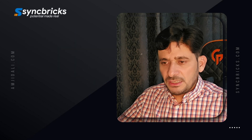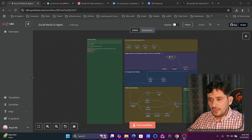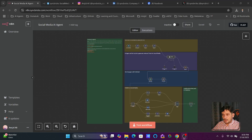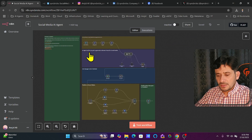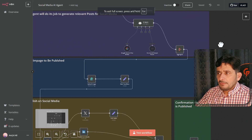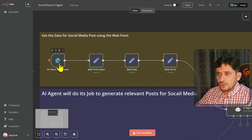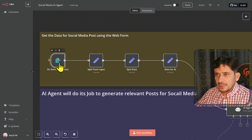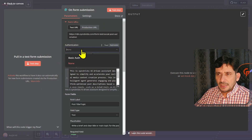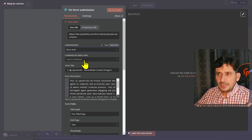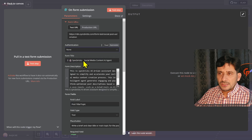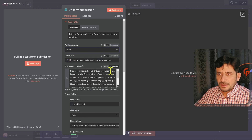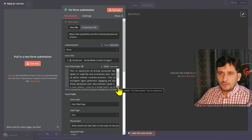Now these are already created. Let me take you back to the workflow again and show you step by step how I developed it. I'm here on n8n.syncbricks.com. The first step is a form so that the user can submit the post details. Form authentication is set to none — I can add basic authentication and then provide a user ID and password so that when this link is shared with anyone, they will have to enter credentials first before accessing the form.